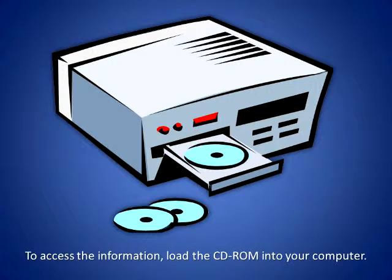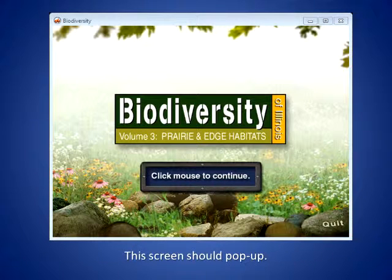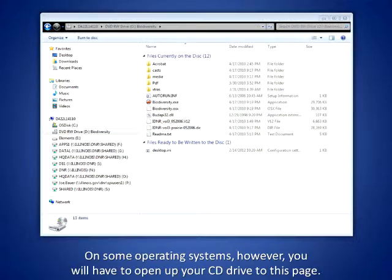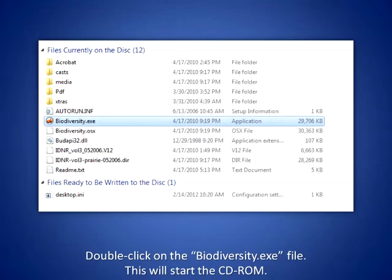To access the information, load the CD-ROM into your computer. This screen should pop up. On some operating systems, however, you will have to open up your CD drive to this page. Double-click on the Biodiversity.exe file. This will start the CD-ROM.